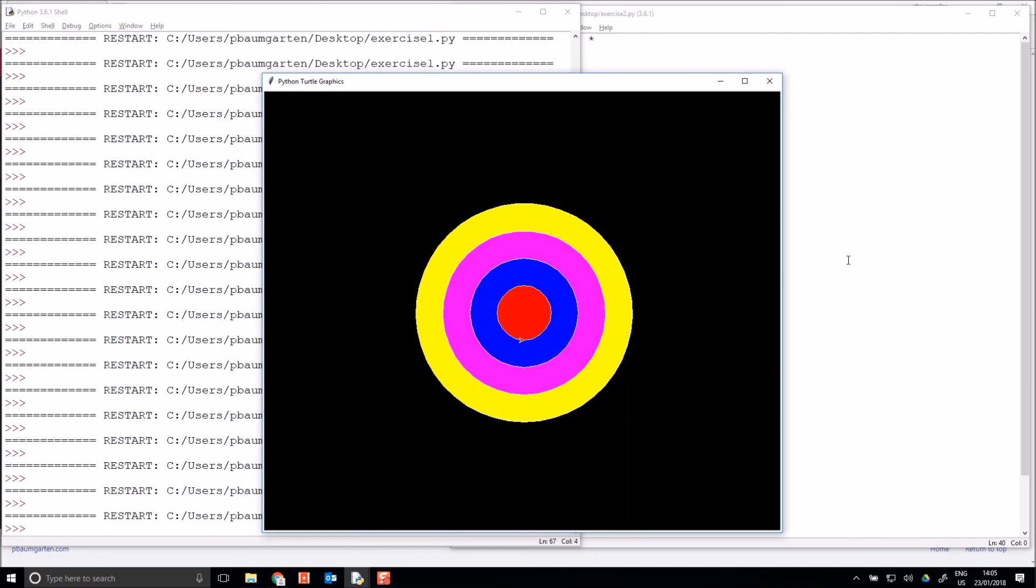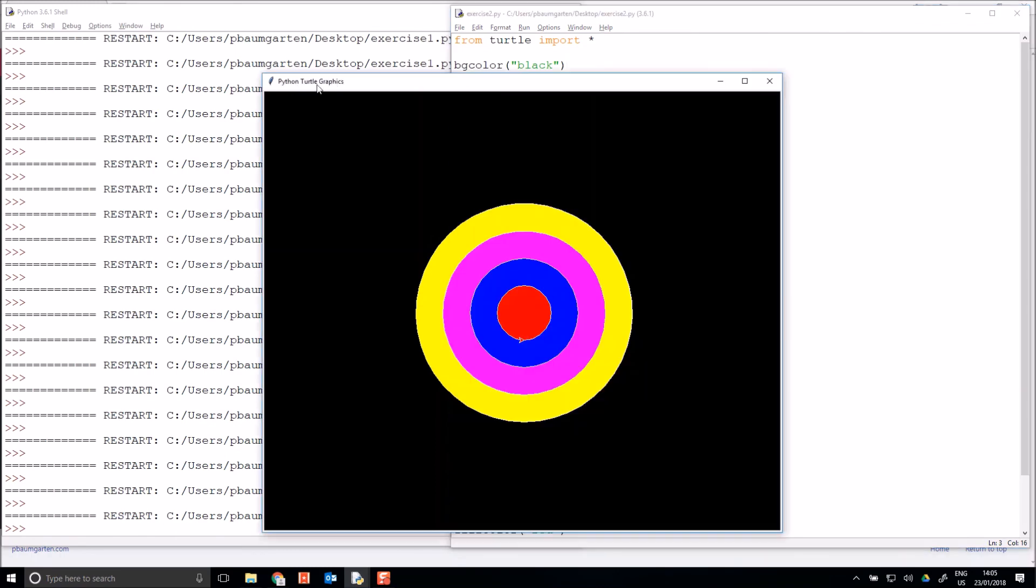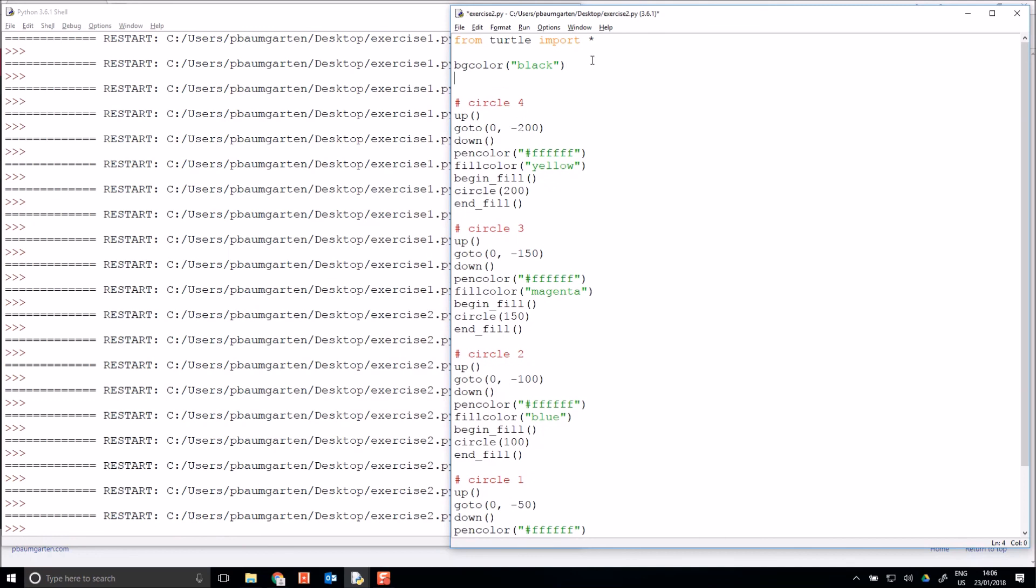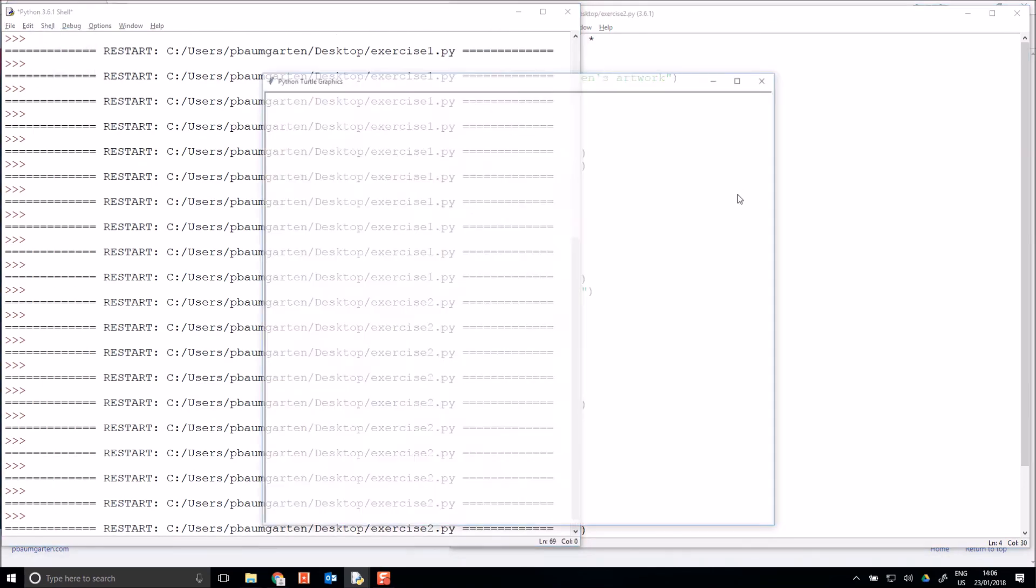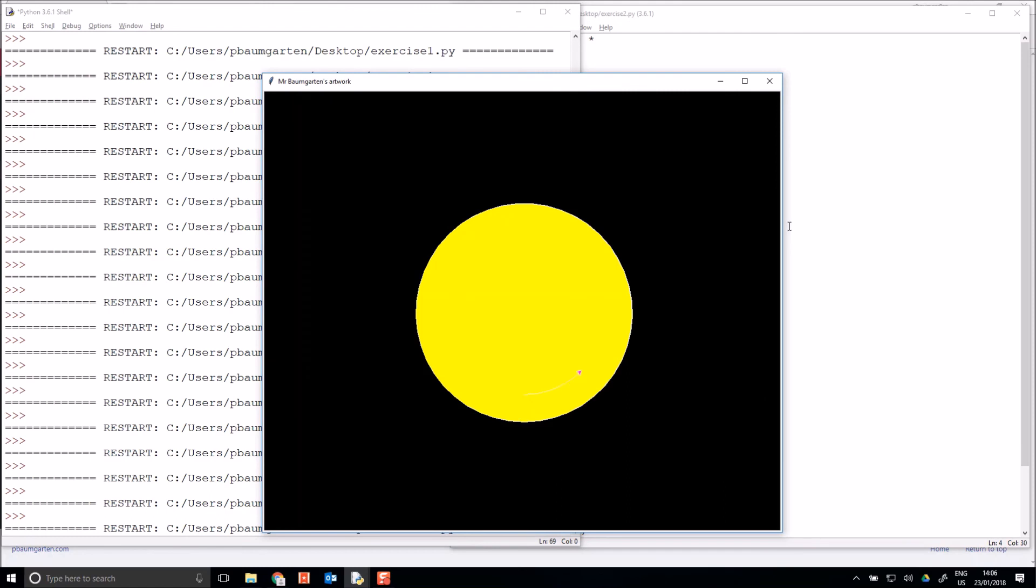Have fun with that. One last thing I might quickly show you is let's put a title on our program, because we can see here at the moment it just calls itself Python Turtle Graphics. So how do I do that? Really hard, it's the word title, and inside the double quotes I'll just put my text. Mr. Baumgartner's artwork. And you can see up the top here now it's got that title.